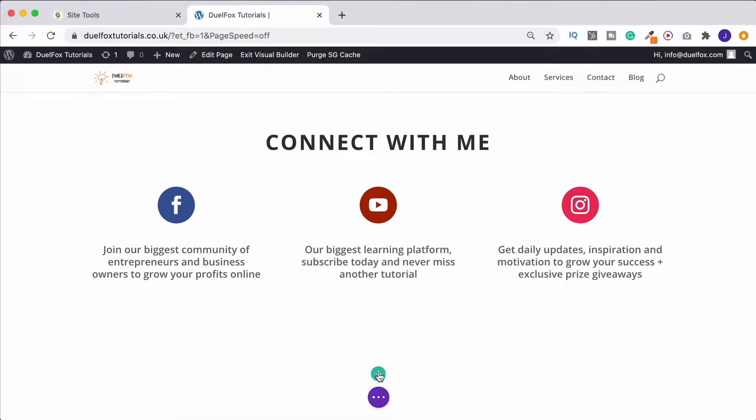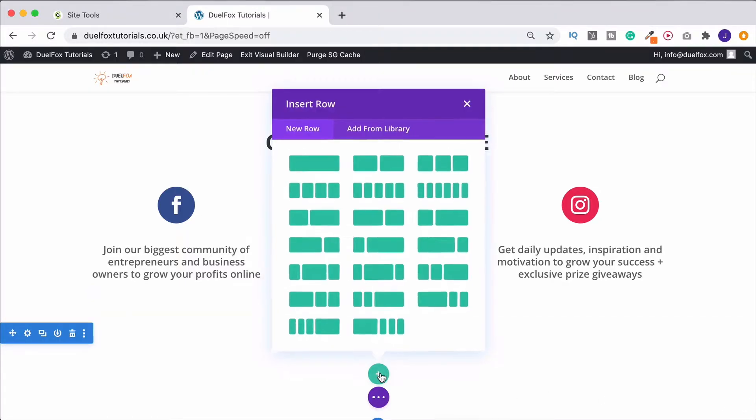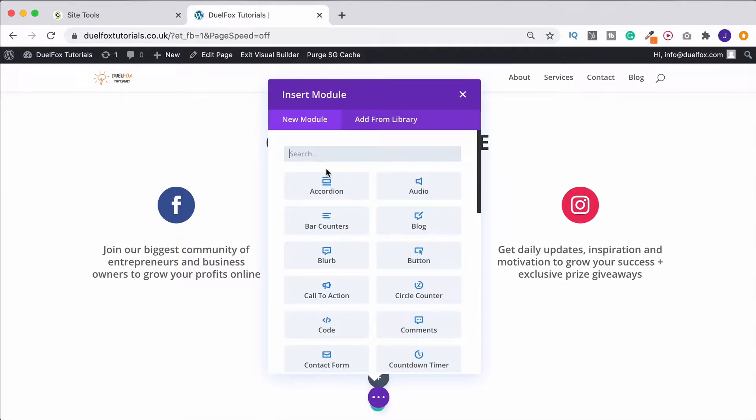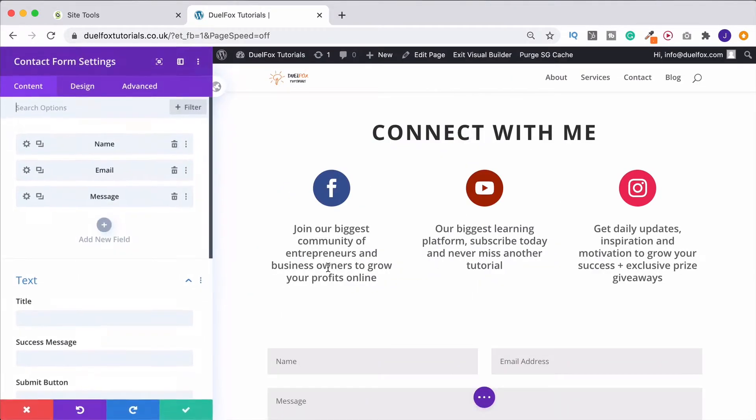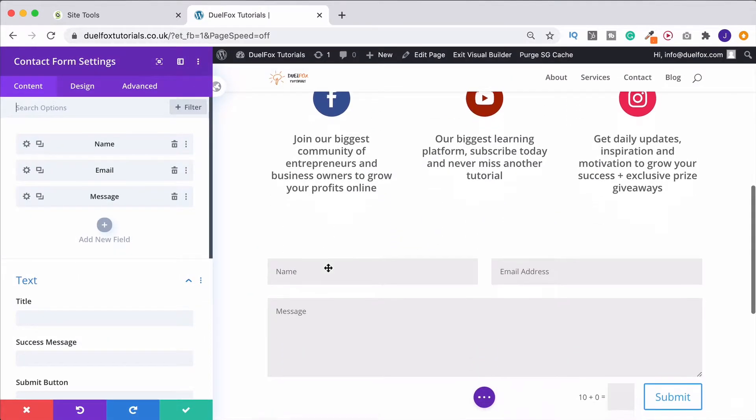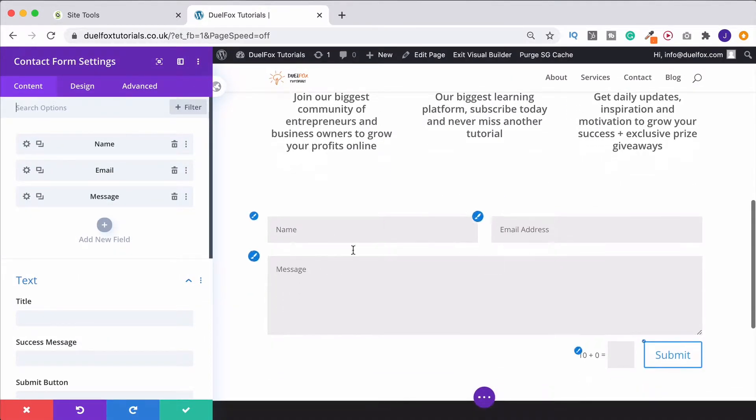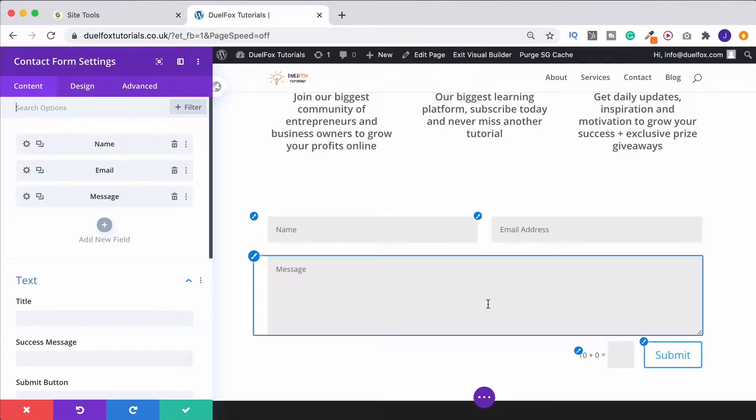First thing we're going to do is add in our row, find the contact form module just down here, and that's going to immediately input something that looks like this onto the web page.